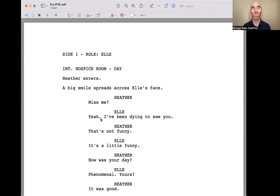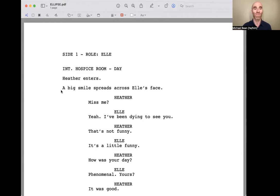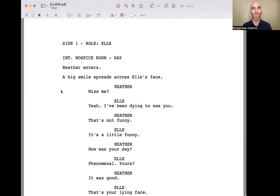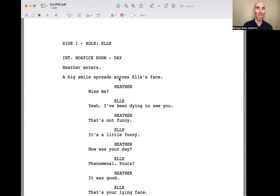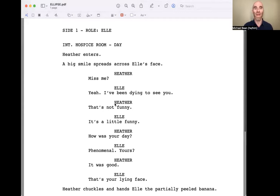This time I'm going to highlight some things in the script and stage direction that we'll want to look at in more detail as we break down the story, because it's fairly simple on the page but there's a lot of detail to be mined here. Let's read it again. INT. HOSPICE ROOM - DAY — we're going to want to look up what a hospice is. Heather enters. A big smile spreads across Elle's face. 'Miss me?' 'Yeah, I've been dying to see you.' 'That's not funny.' 'It's a little funny.' Now, we know Elle has a big smile when Heather walks in — that gives us clues about how Elle is feeling and about their relationship. We need to look at why 'that's not funny' to Heather so we understand this banter.